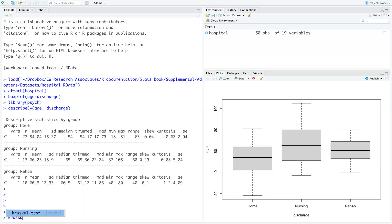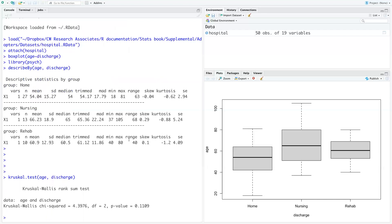So we will do kruskal.test with age comma discharge. Here we see the data being used, and this is the chi-square statistic, degrees of freedom, and p-value. We see that we cannot reject the null hypothesis that there's no relationship between discharge location and age. So we probably need to explore our relationships a bit further, but we cannot reject the null hypothesis in this case.